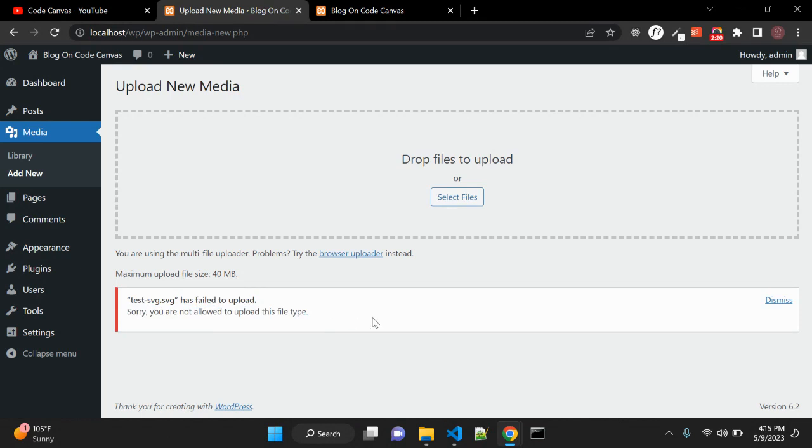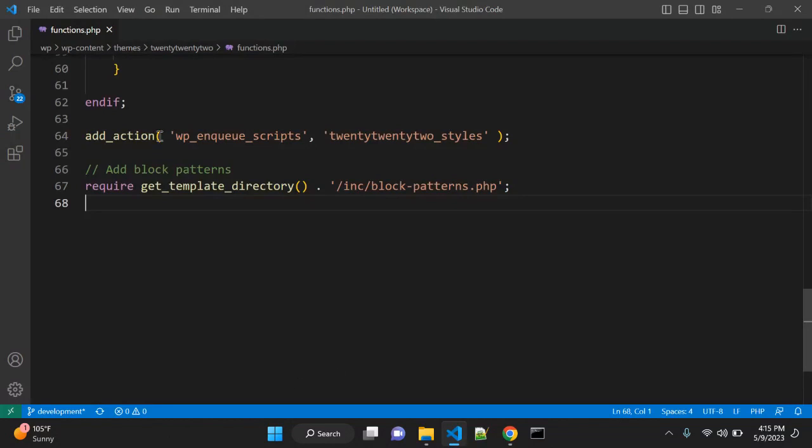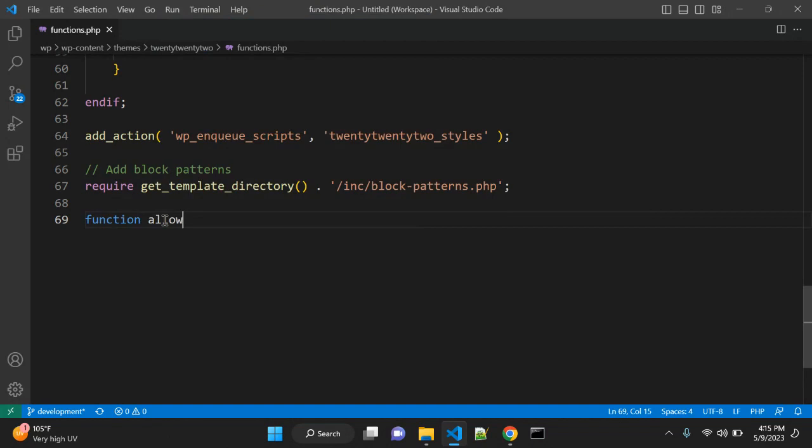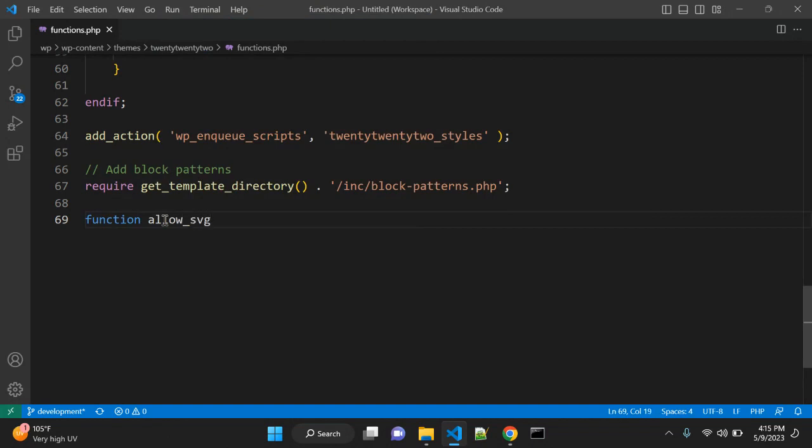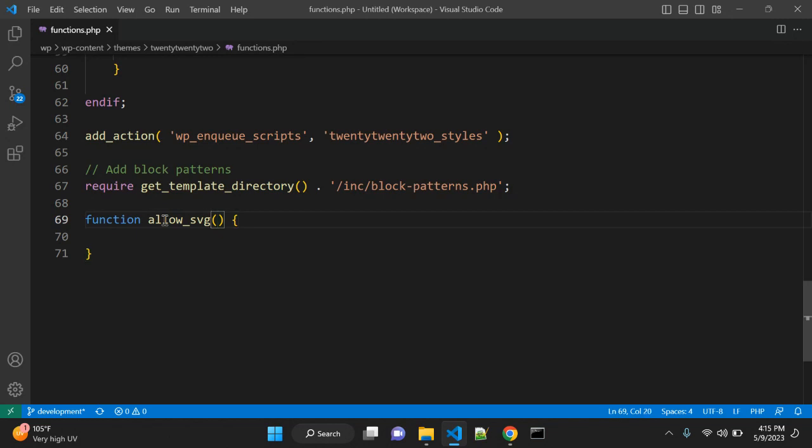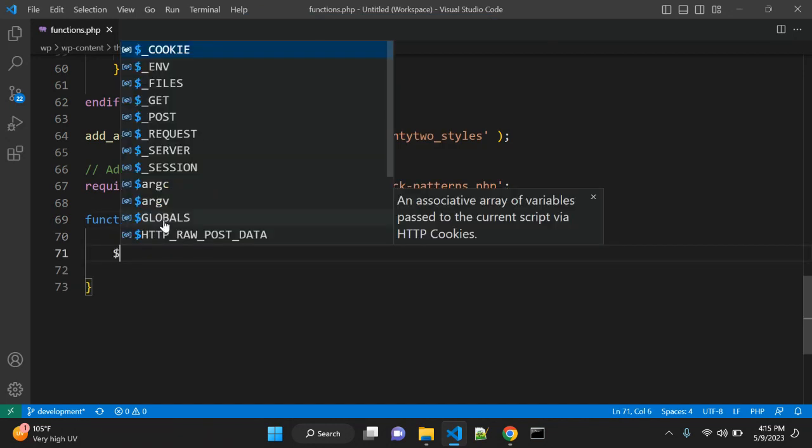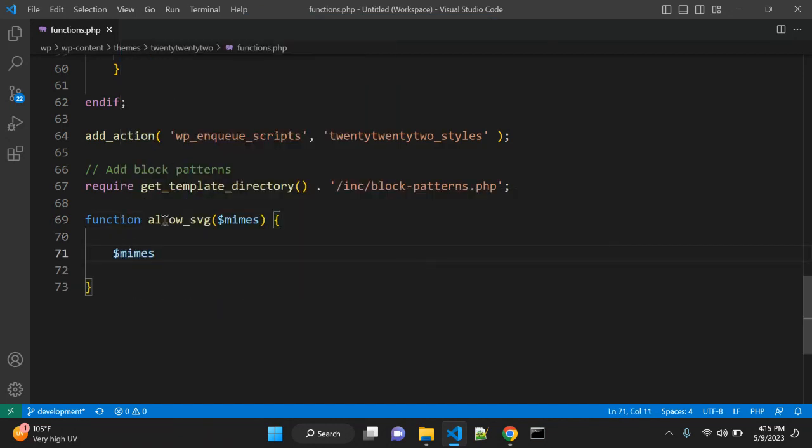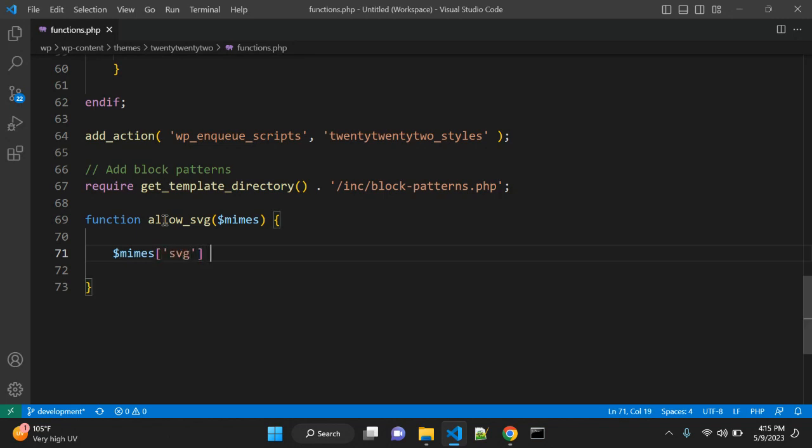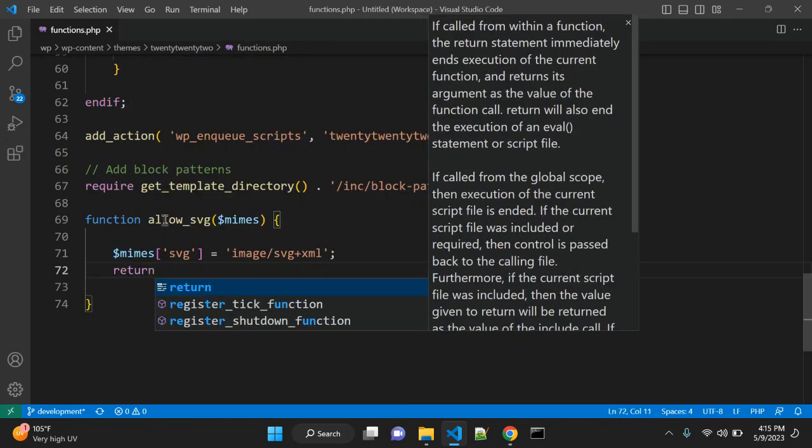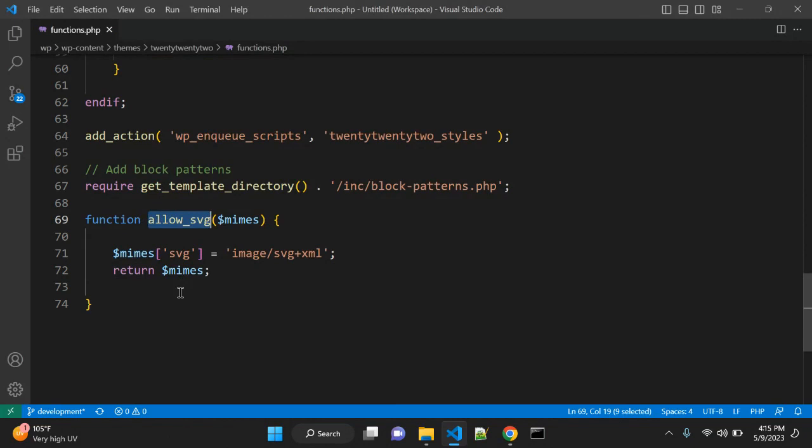Let's add that code snippet. Go to the functions.php file. First of all, write down one function - you can name it whatever you want - allow_svg. You need to pass one argument, $mimes. Here you need to add an array with the file type: SVG equals, in single quotes, image/svg+xml, and return $mimes.